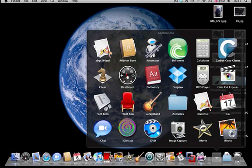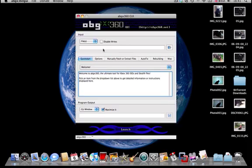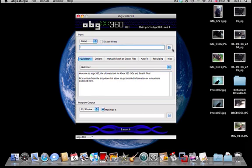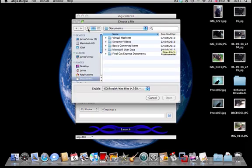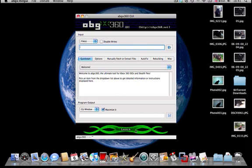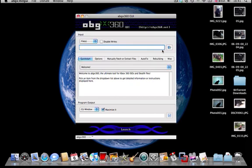Now I'm going to another one, and it's ABG 360 GUI. Obviously there's a link, but I'll put that in the description. Make sure it's on files. Click here to browse for your ISO or .dvd file, whichever one. Once you've got it, just click launch.